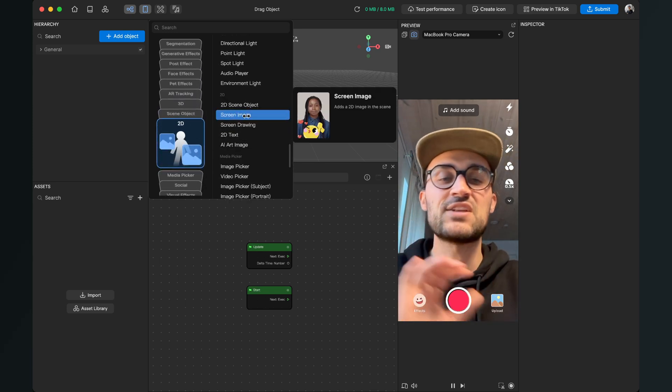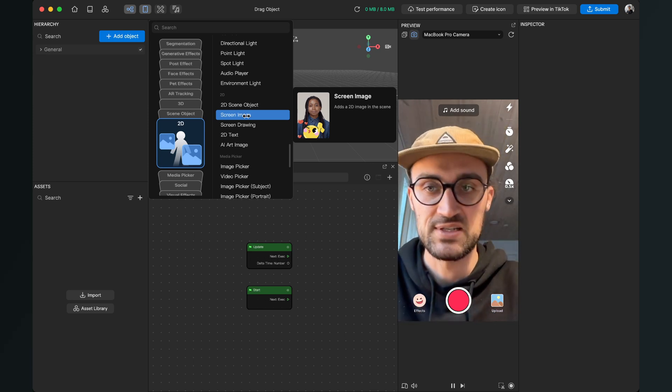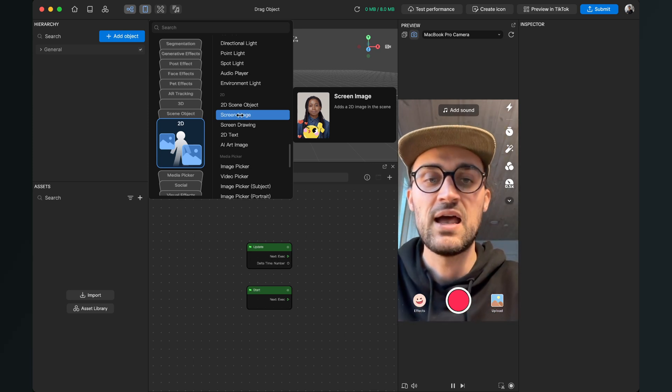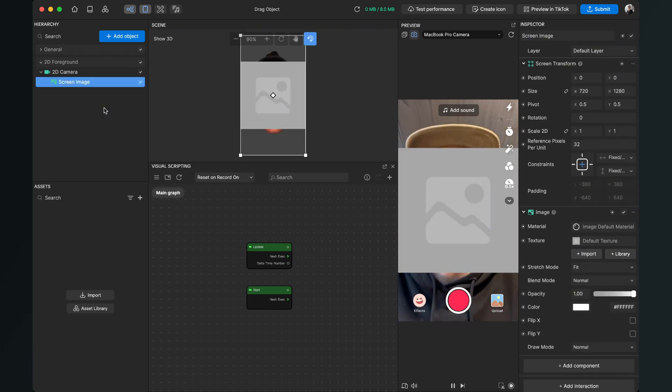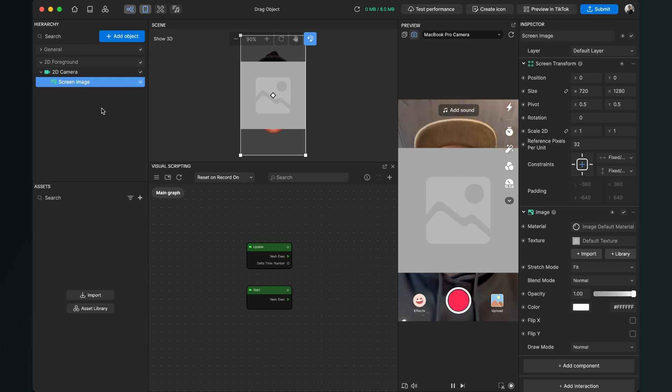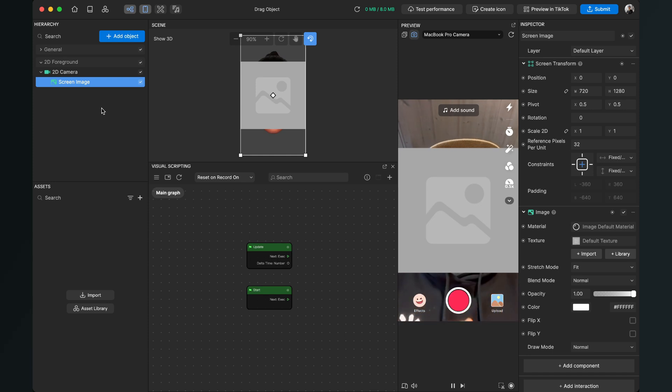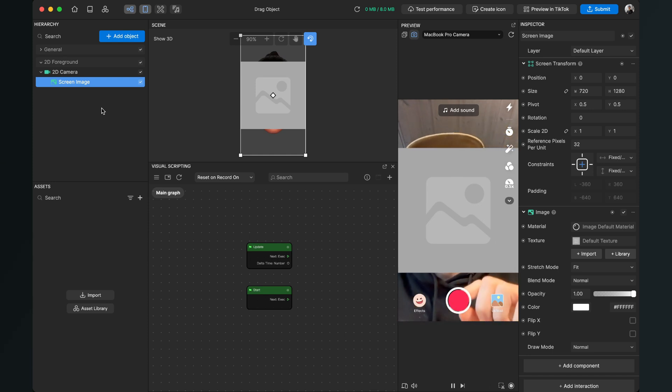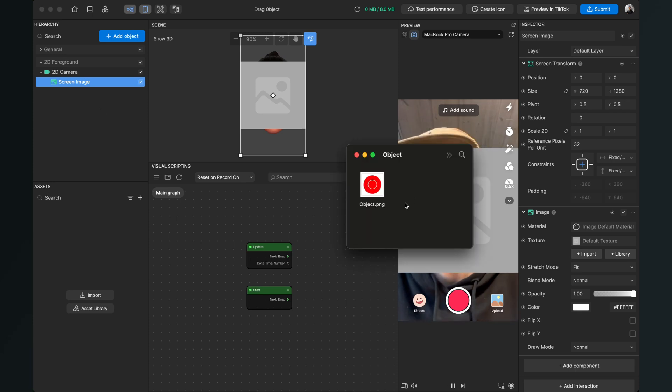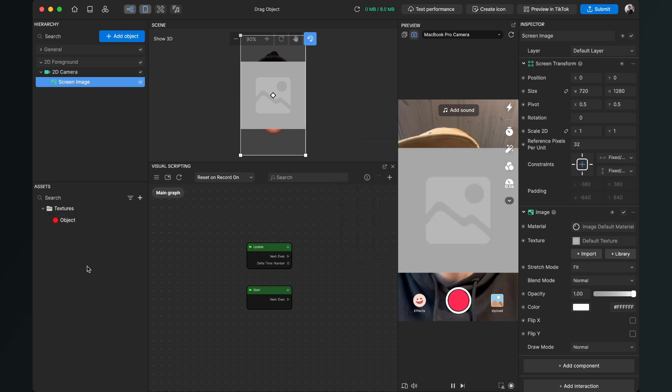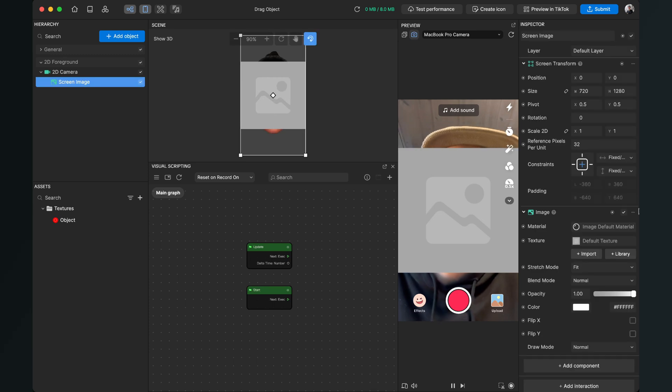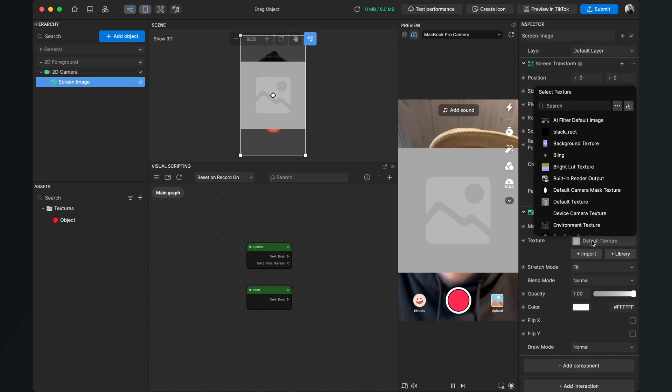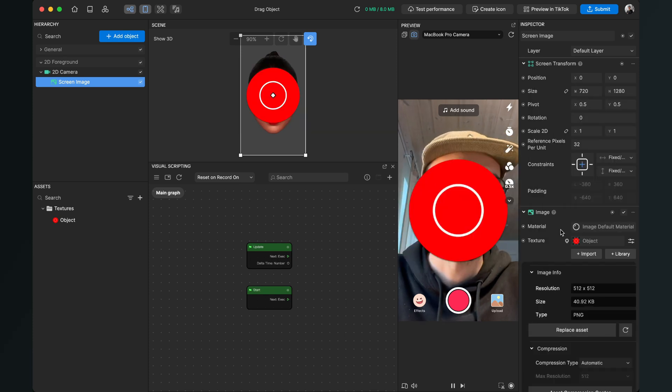This function will only work with 2D screen images. After we've created this, we'll see this big placeholder here in the middle of our screen. I don't want the placeholder, I want my own graphic which I can move around. I will import a PNG file which will be my object. After the texture is imported, I select my screen object and set the texture to the graphic I just imported.